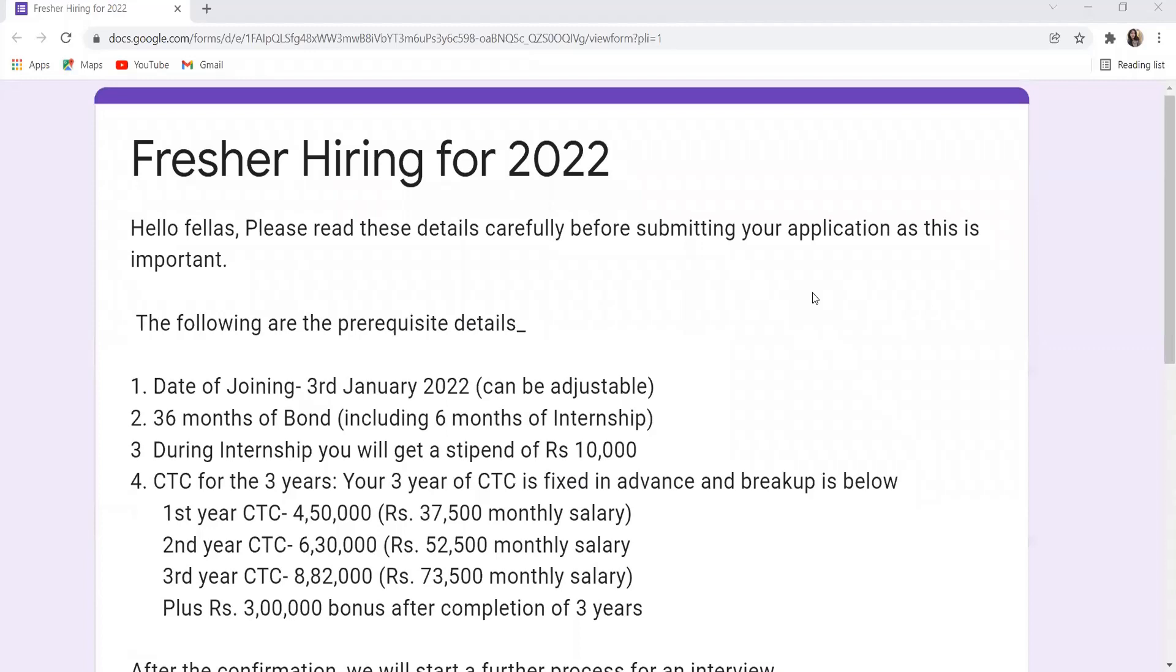submitting your application as this is important. The following are the prerequisite details. First of all, date of joining will be 3rd January 2022, can be adjustable. 36 months of bond is there including 6 months of internship. During internship you will get a stipend of Rs. 10,000. CTC for the three years - your